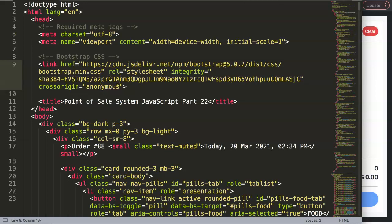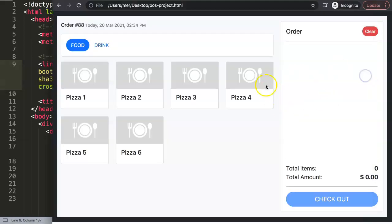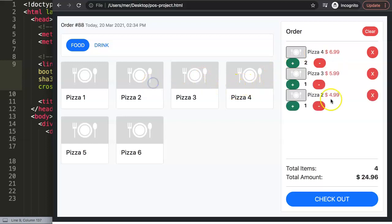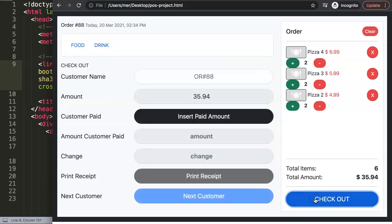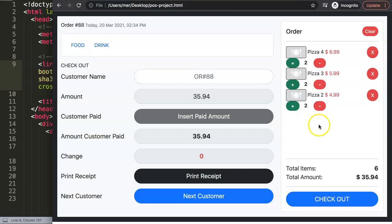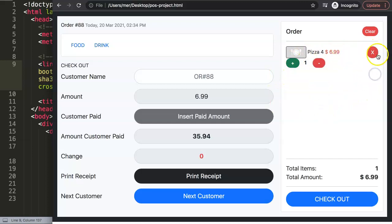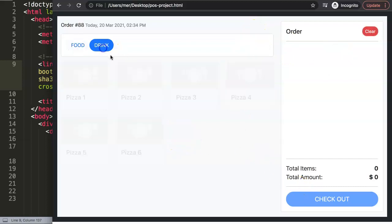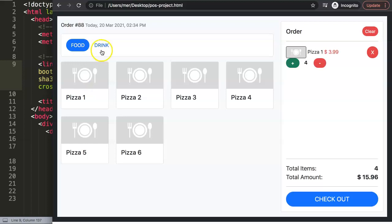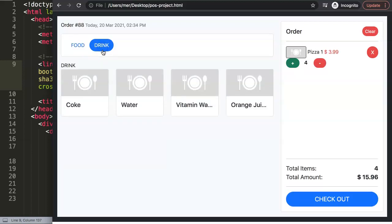In this video we'll continue on with the point of sale system in JavaScript - this is part 22. We have done a few items so far: we can select items, click checkout, insert the paid amount, and confirm the customer payment. However, after confirming, some buttons are still enabled. If the customer forgot to order something after paying, they would create a new customer order - not modify the existing one.